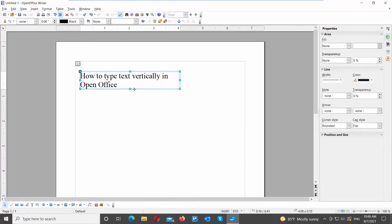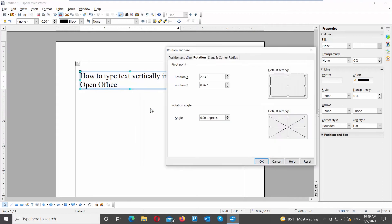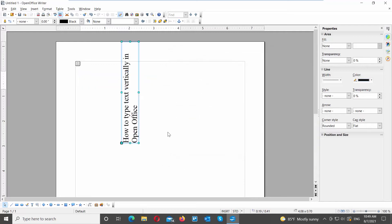Select your text box. Right-click on it and choose Position and Size from the list. Go to Rotation Angle. You can see a scheme on the right side of the window. Click on the top middle point of the angle — the degree value on the left will change to 90. Click OK. The text will transform into vertical.